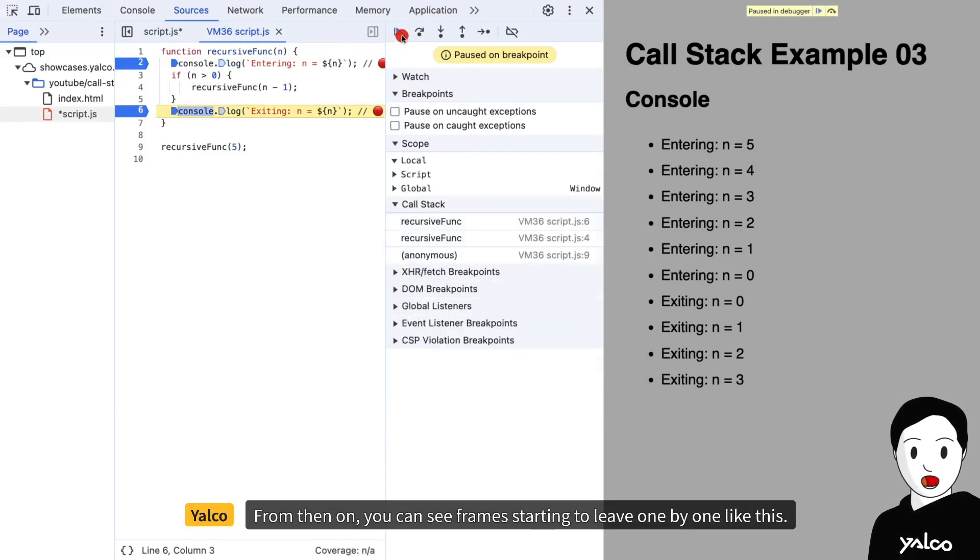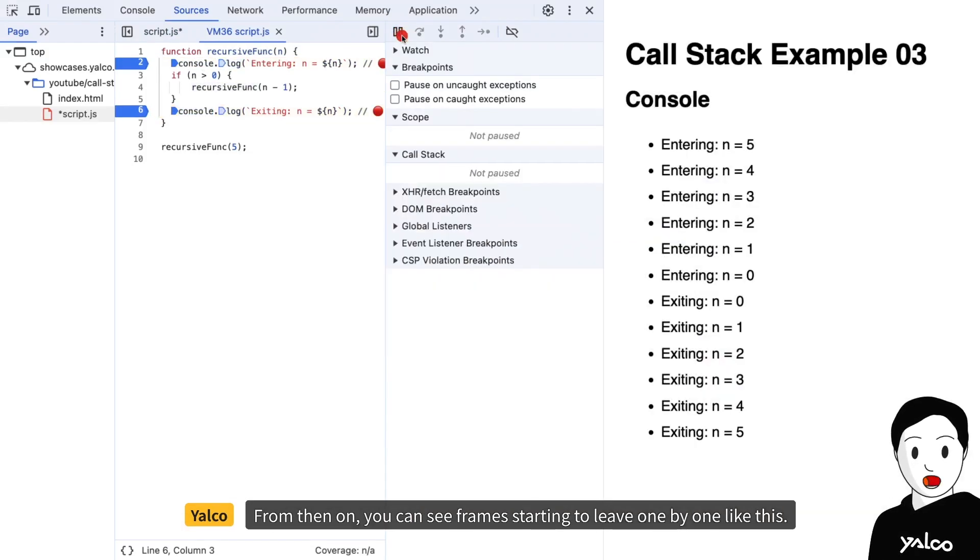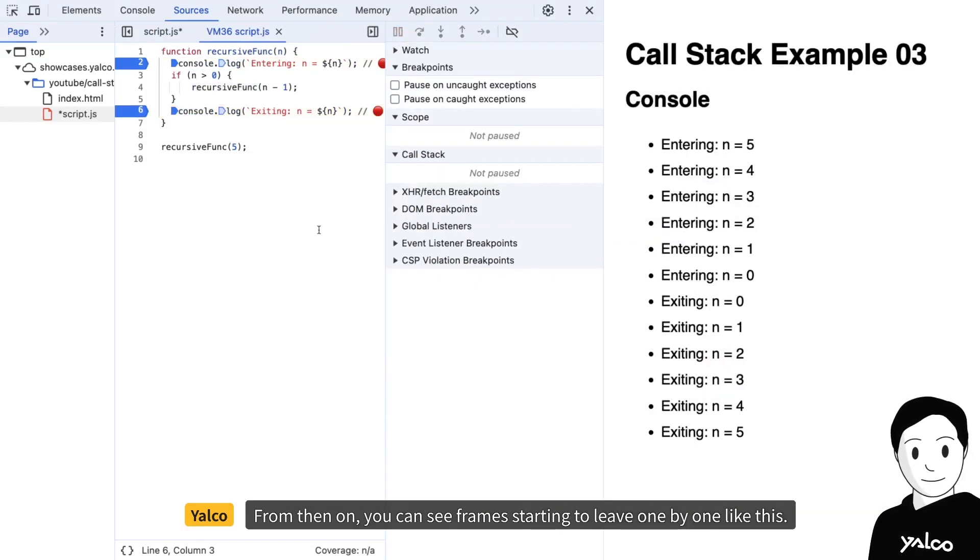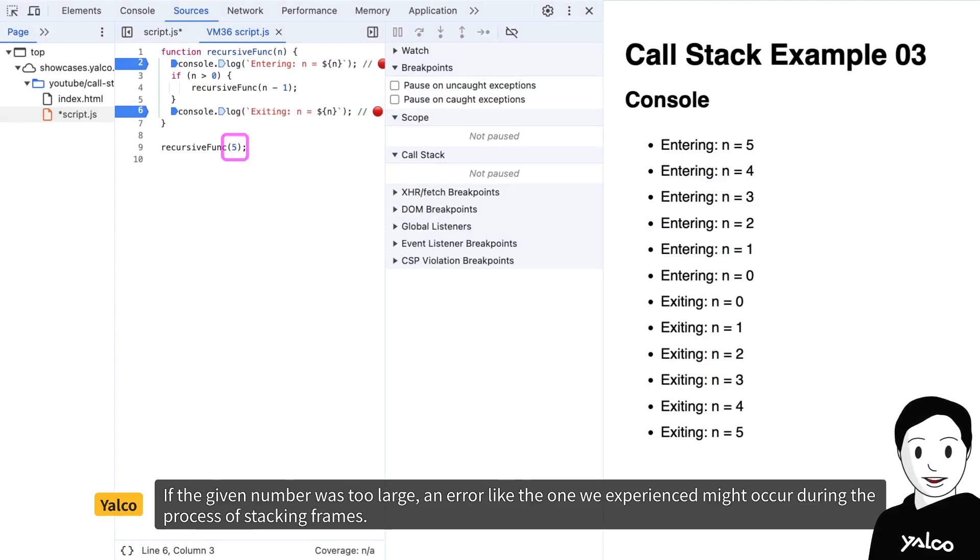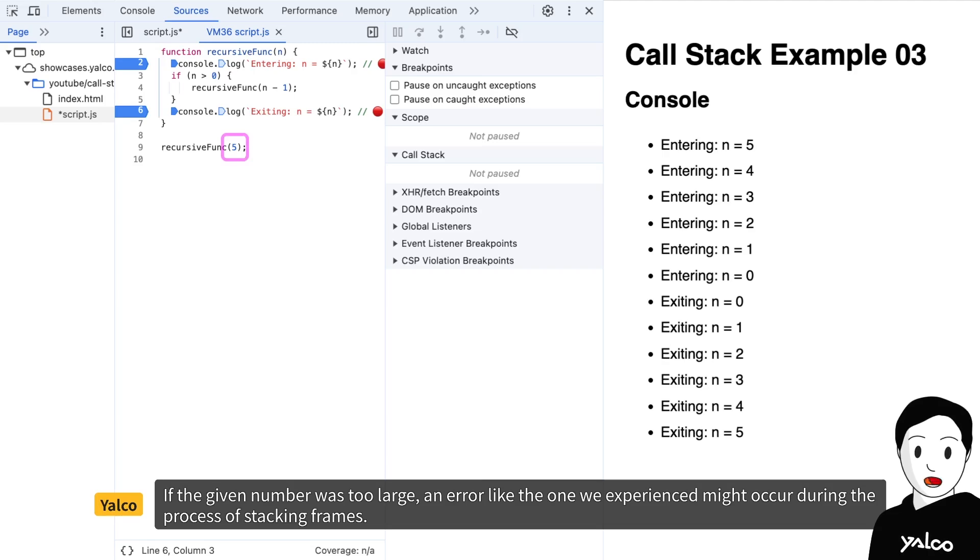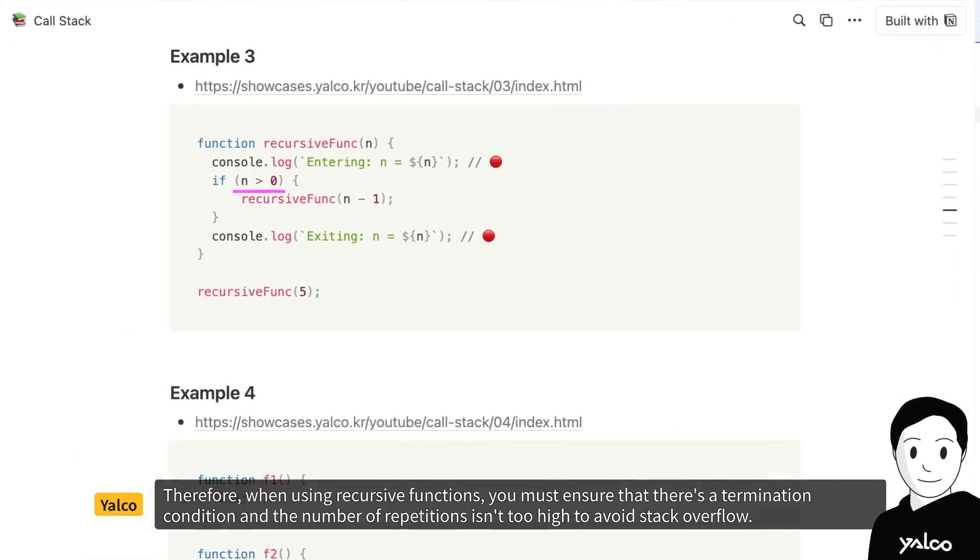From then on, you can see frames starting to leave one by one like this. If the given number was too large, an error like the one we experienced might occur during the process of stacking frames.